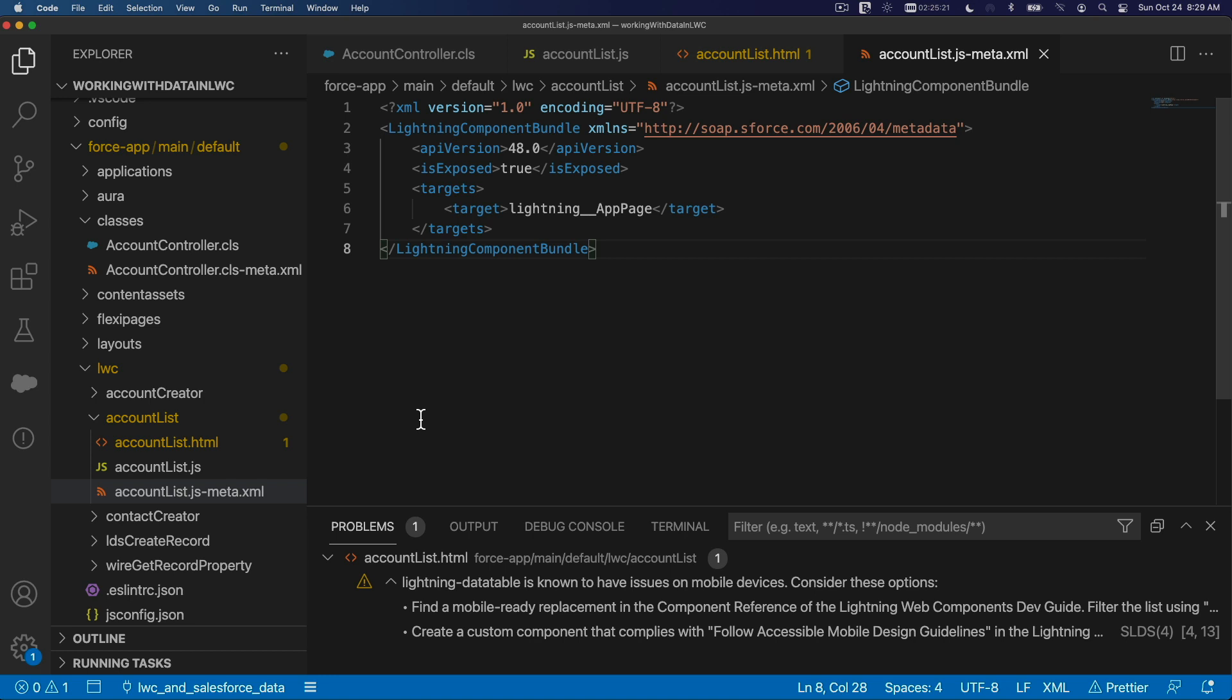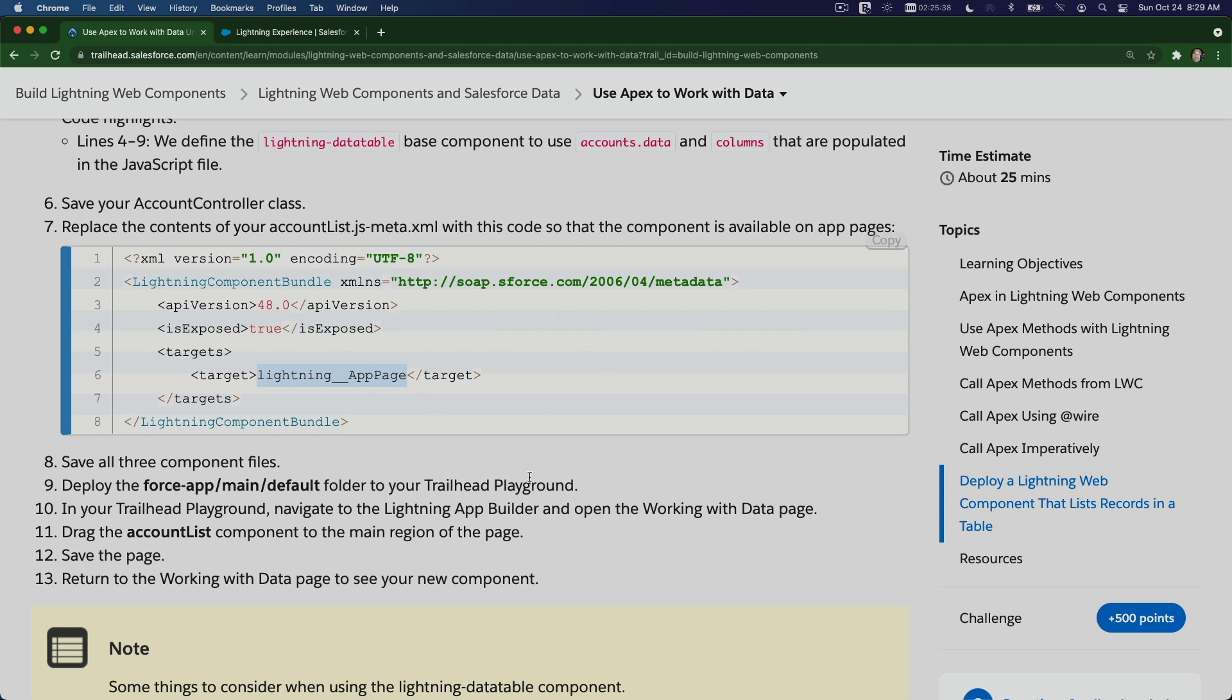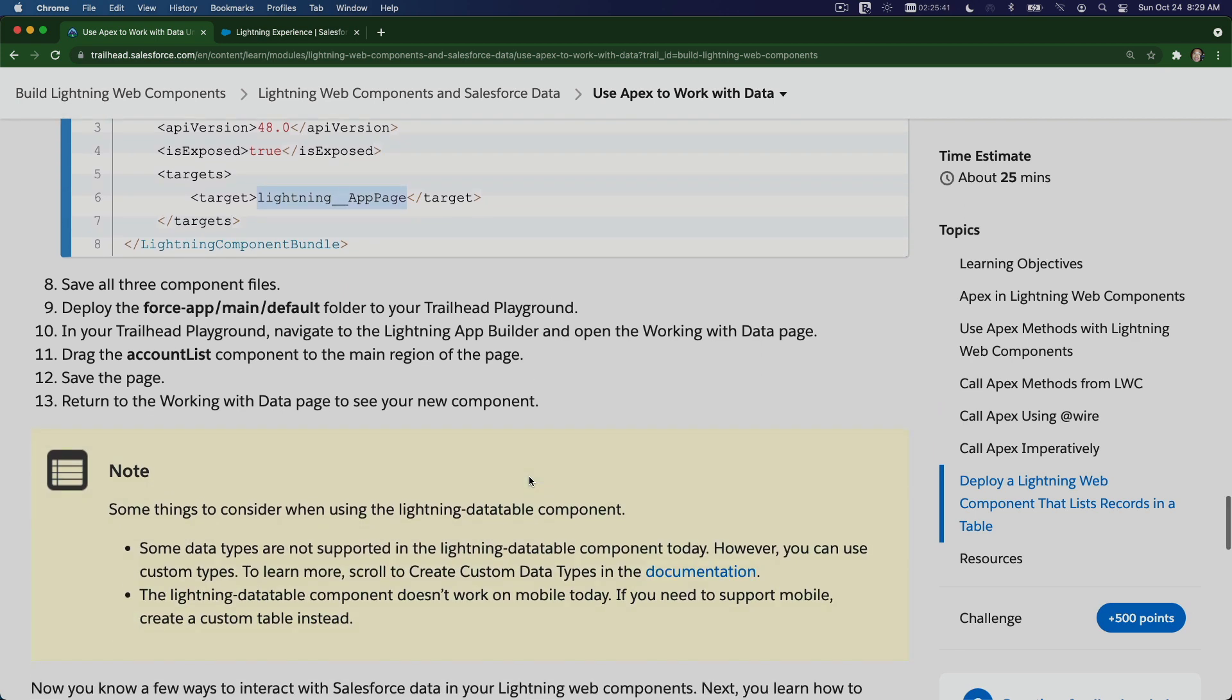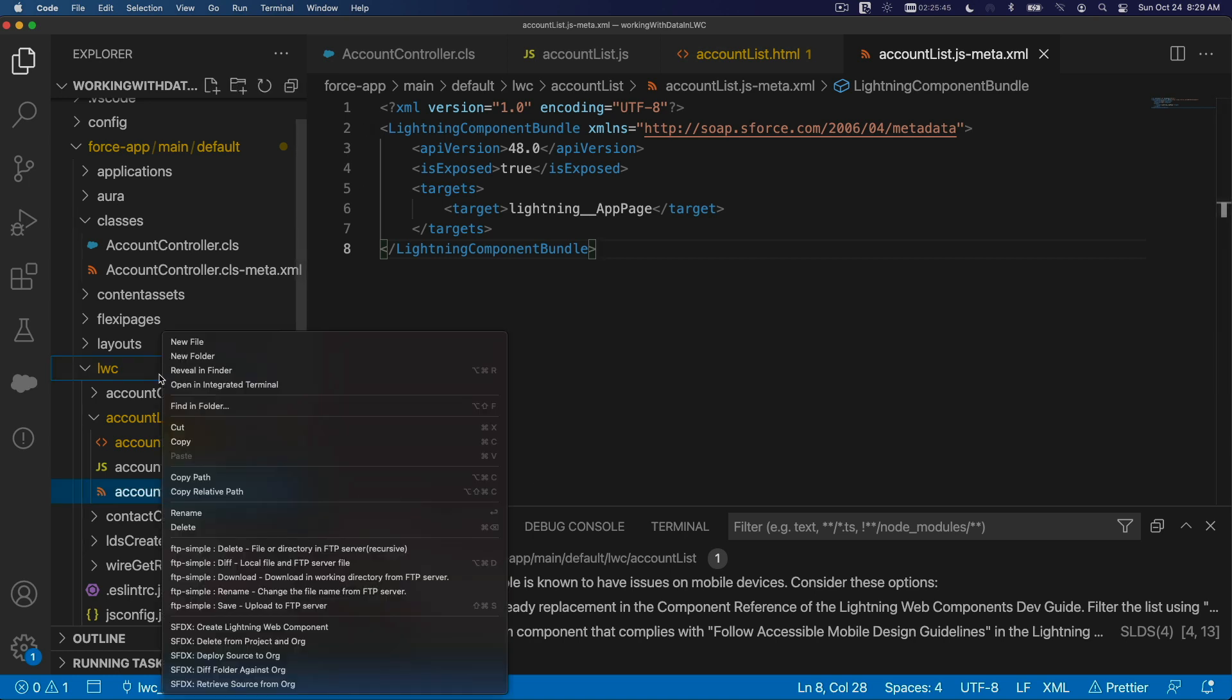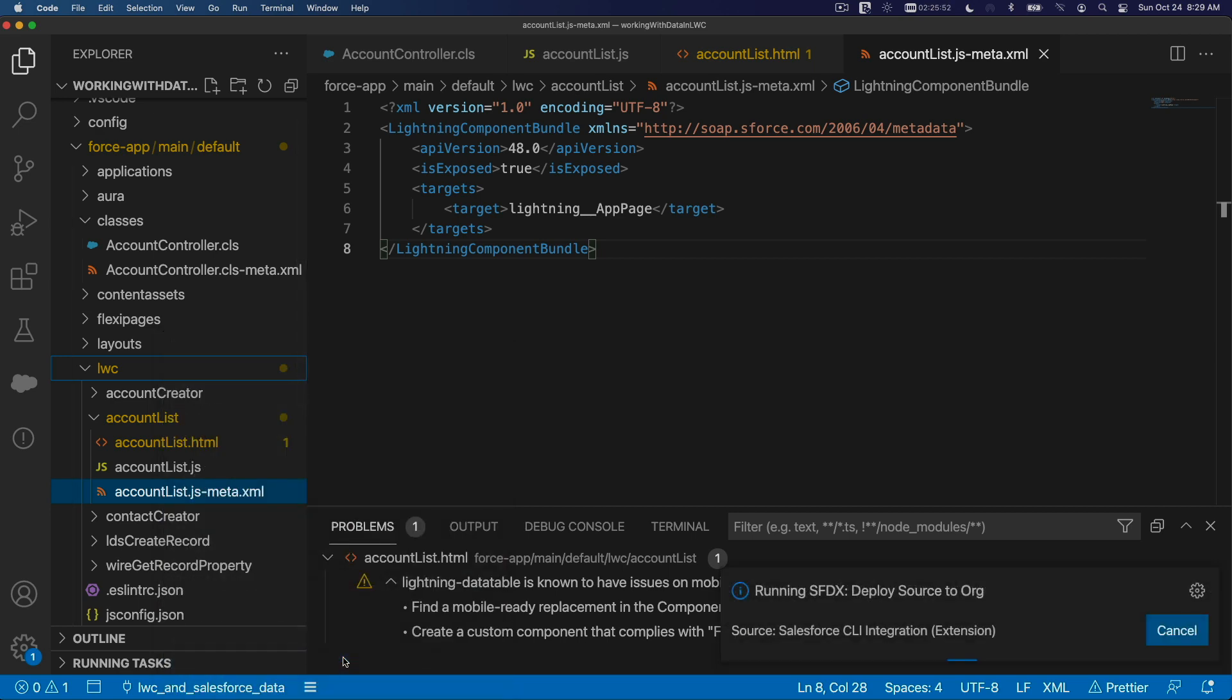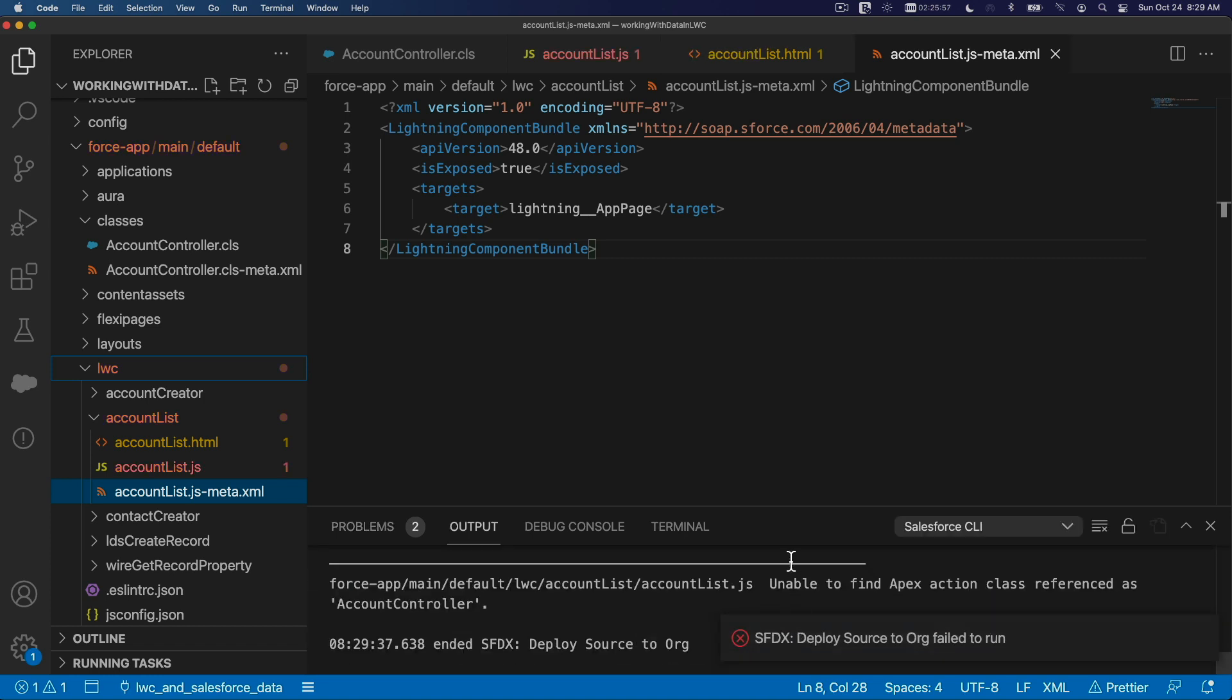We have a bit of a warning there—never mind. Lightning data table is known to have issues on mobile devices. For this particular trail, we're just following the example. So let's just deploy this component now. I'm going to right-click here and say deploy source to org. I'm already authorized to my Trailhead playground. Let's see what's going on there.